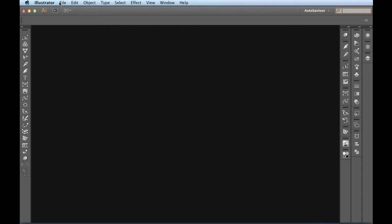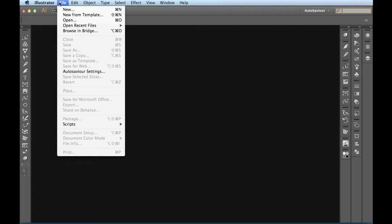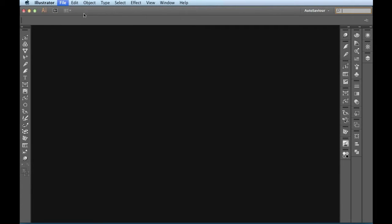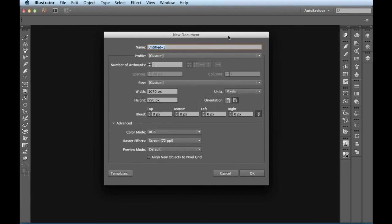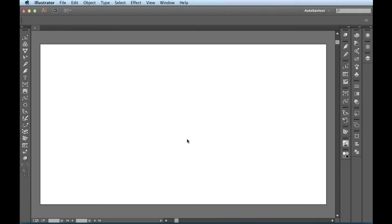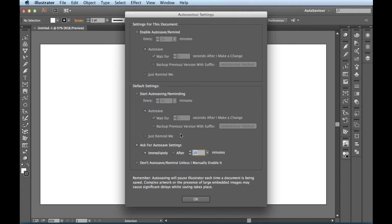So I'm going to come over here to File, New to create a new document. And I'm just going to go ahead and accept whatever settings are in here. Click OK. And then right away, AutoSavior jumps into action.